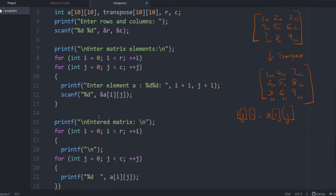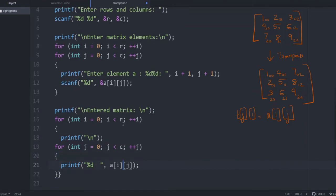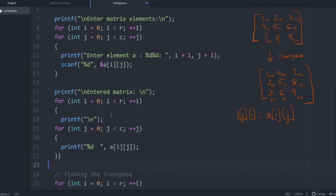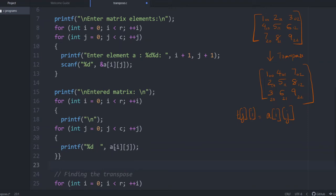Now we just print the entered matrix. Because when we check the transpose, it will be better if we can see both matrices. So we are just printing the matrix. First loop corresponds to row, so after each row, the elements should be printed in new lines. After the first loop, you can give printf slash n to start in a new line. Then inner loop for the column, and you are printing A[i][j] to print each element.